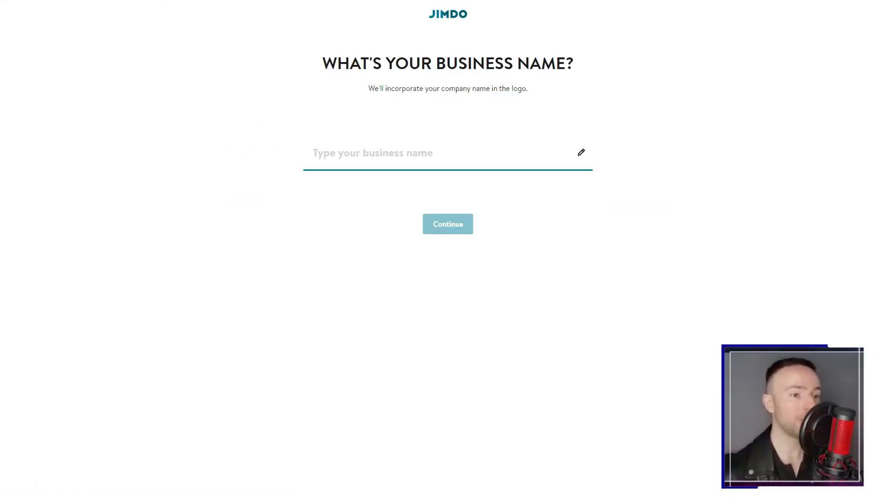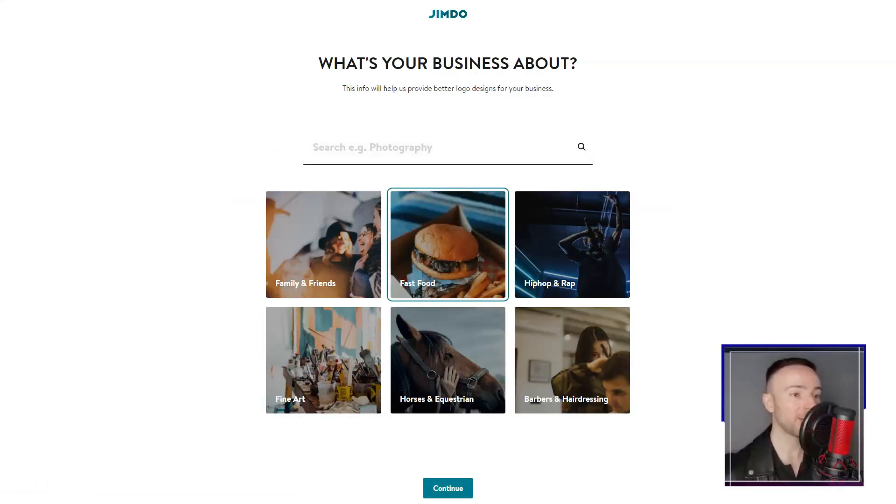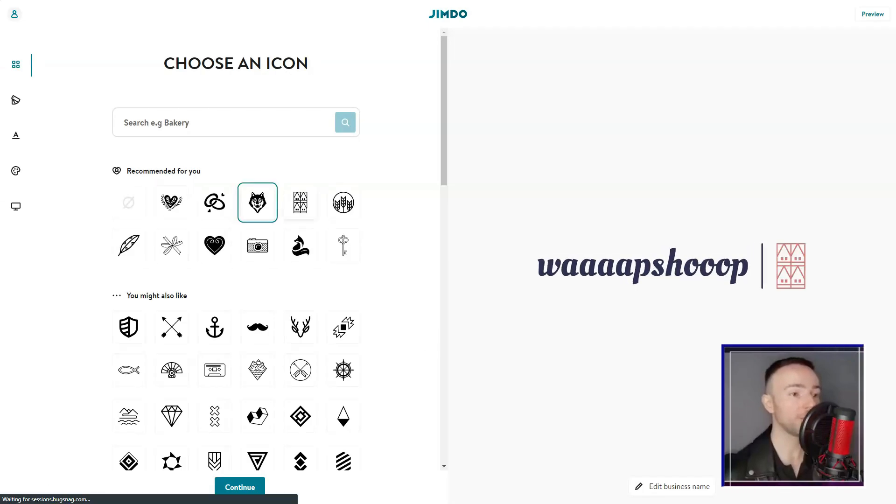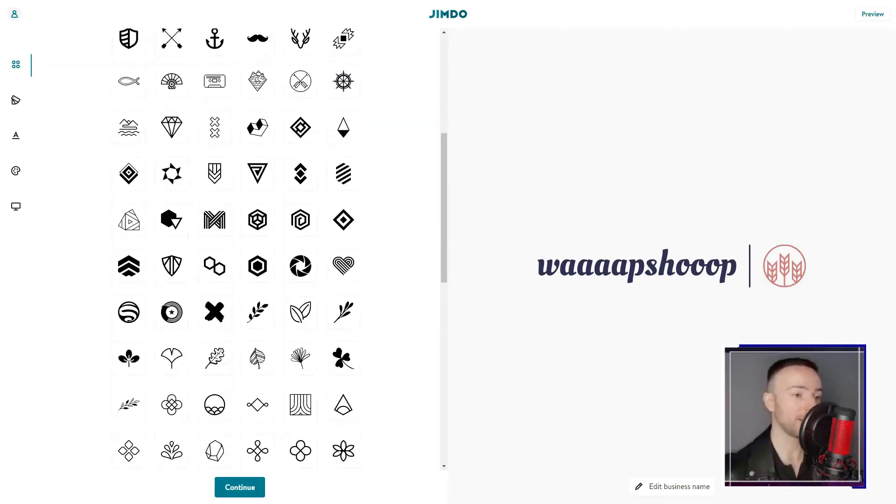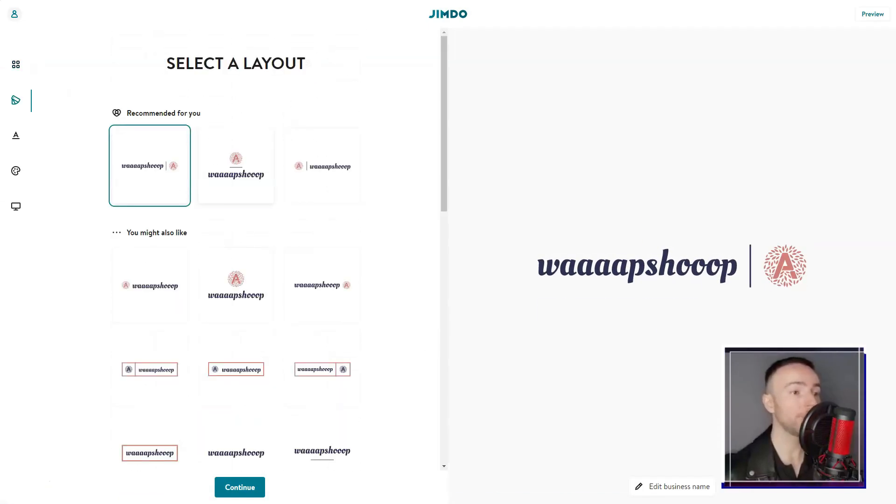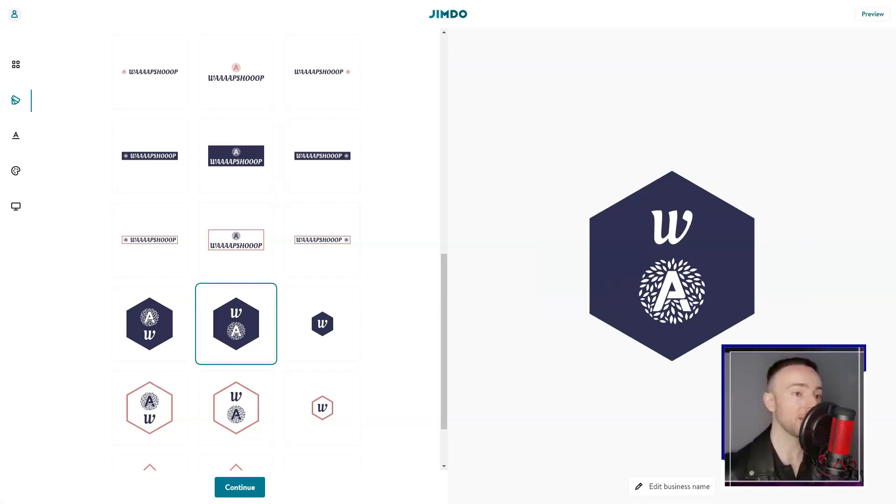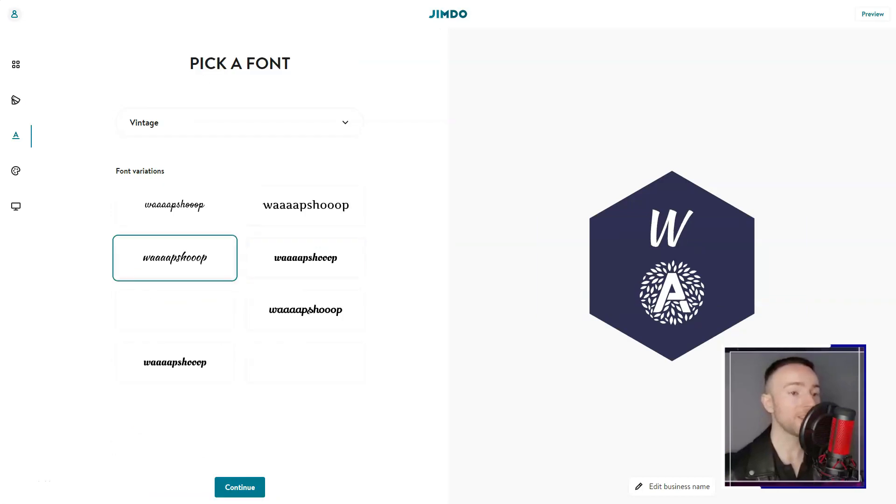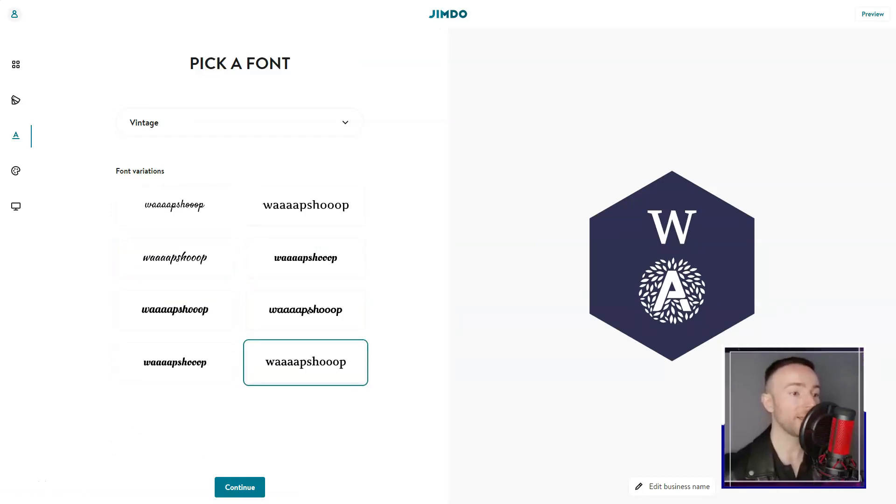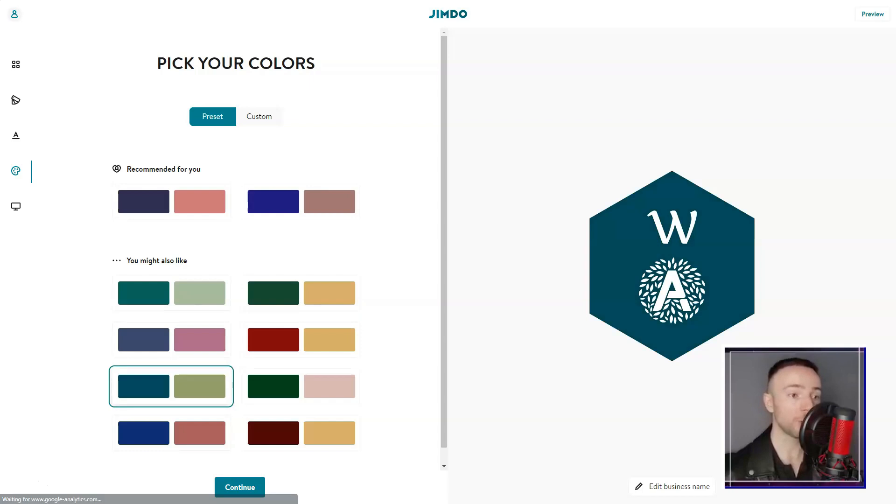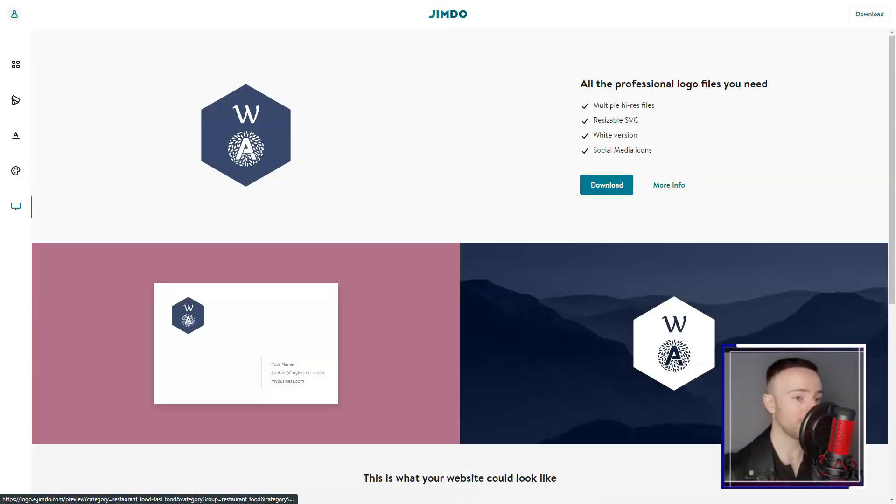It's a harmonious fusion of simplicity and professionalism. So if you've been navigating the vast seas of website builders looking for that perfect island, drop anchor at Jimdo. It's been a game-changer for me, and it might just be for you too.